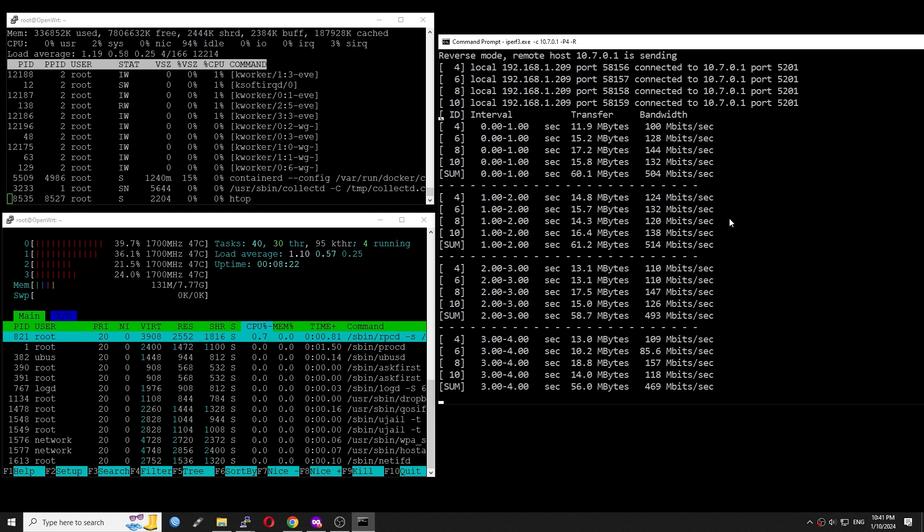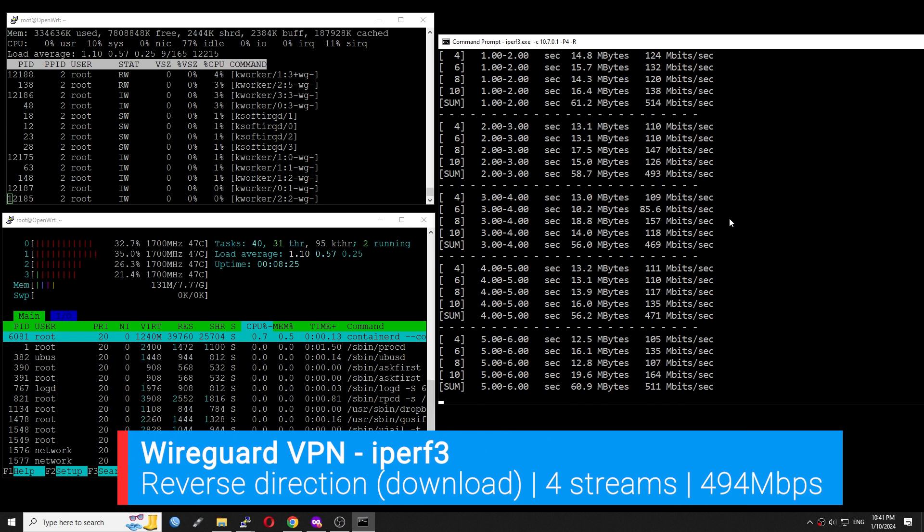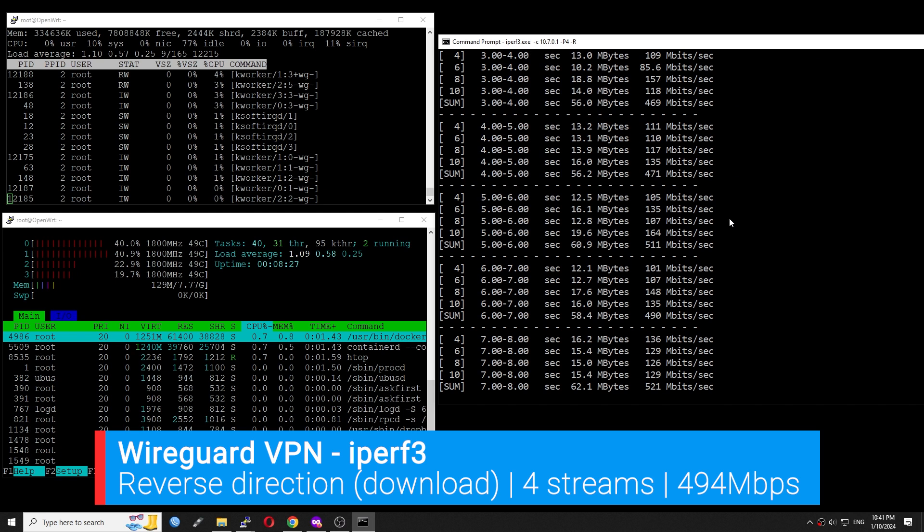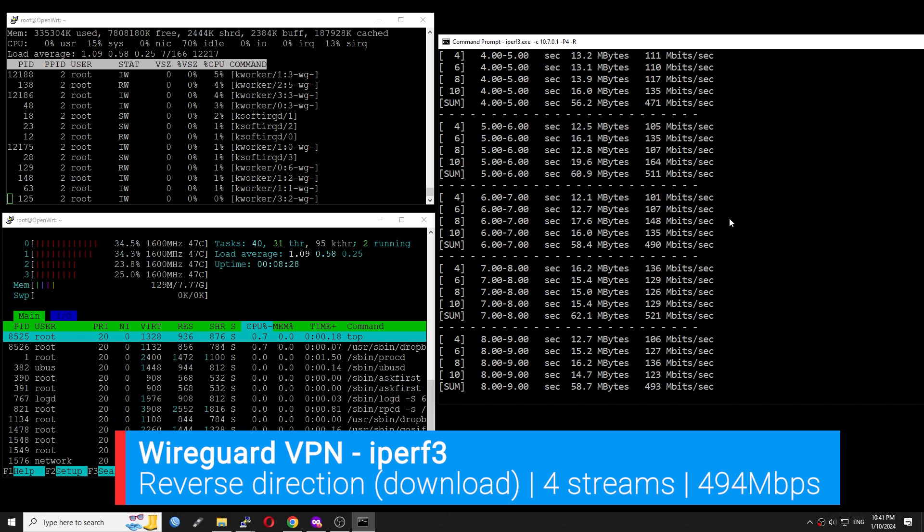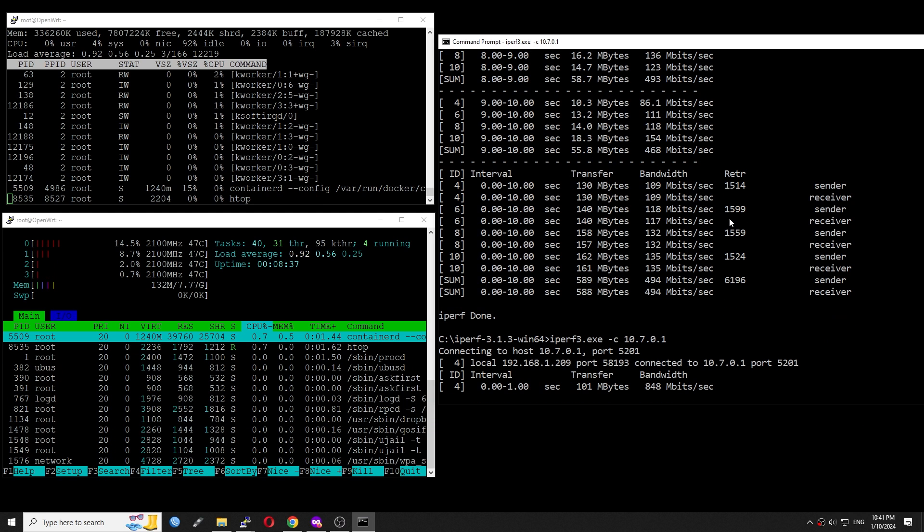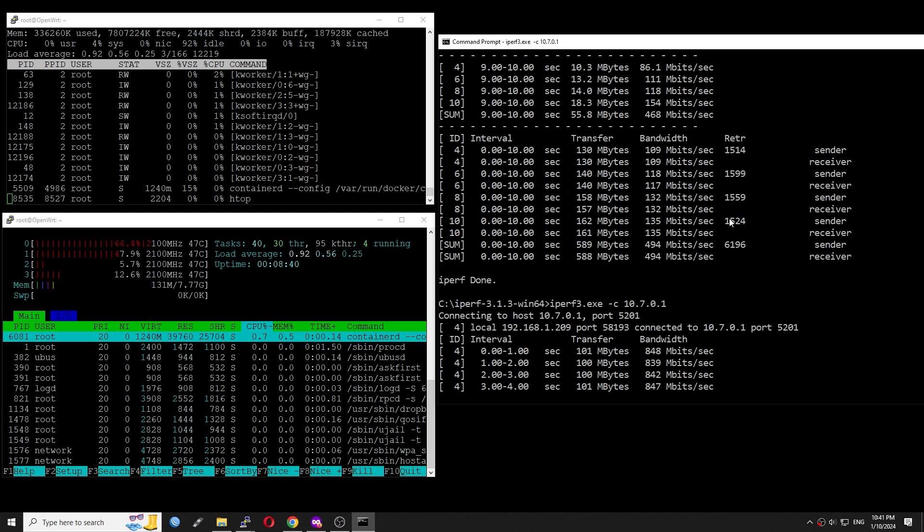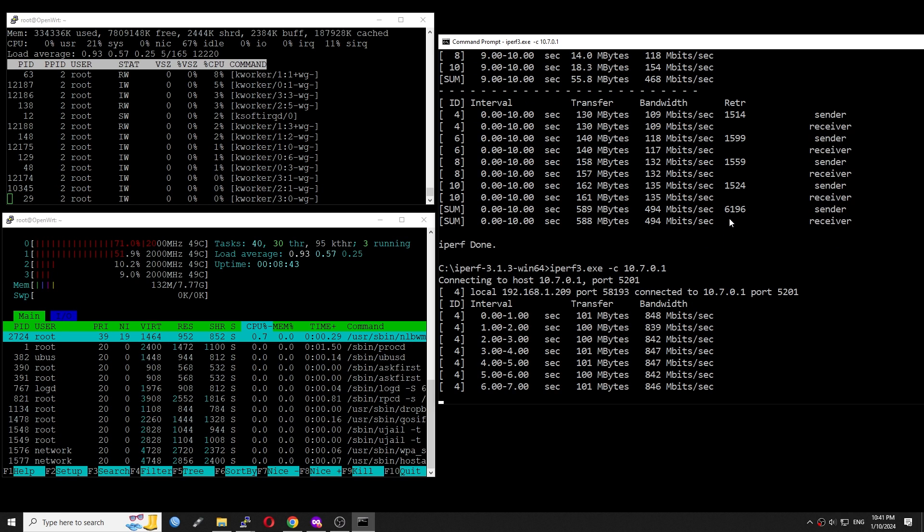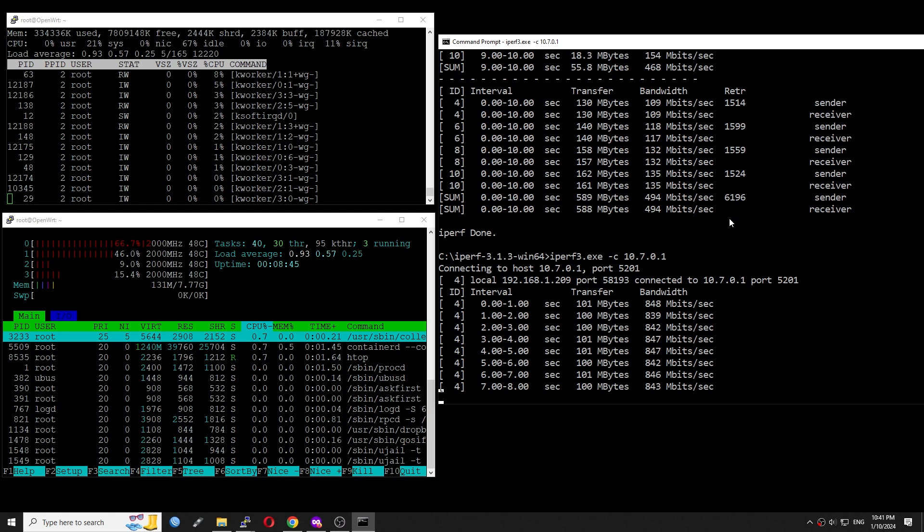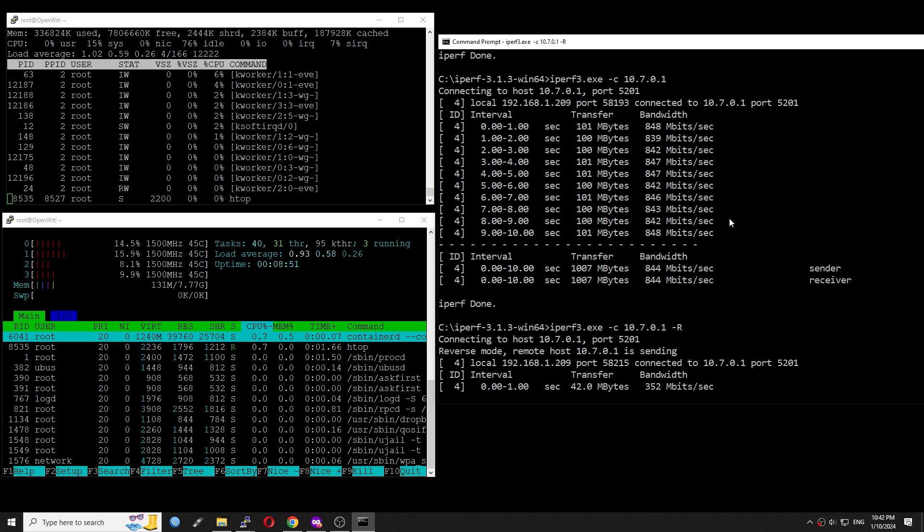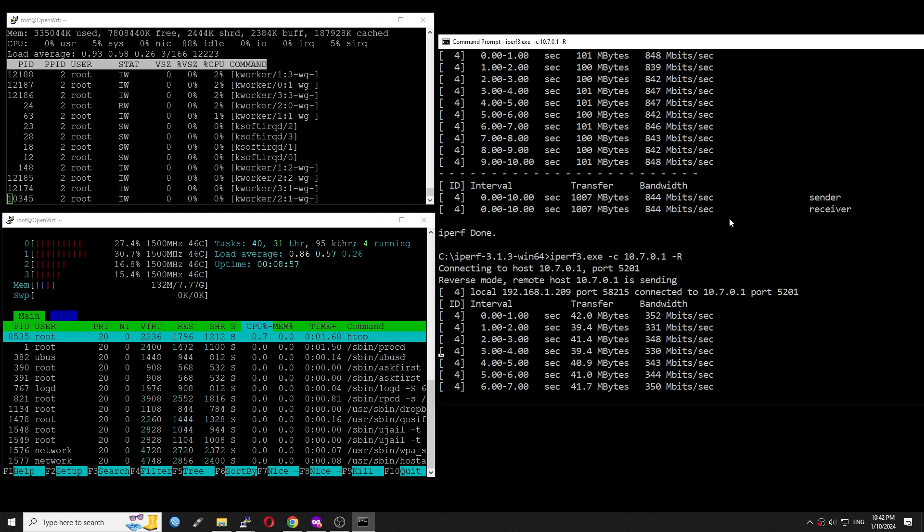Running the iPerf3 test in reverse mode, the throughput is 494 Mbps. The speed is even lower when reducing the stream to 1. It is 844 Mbps for upload and 342 Mbps for download.